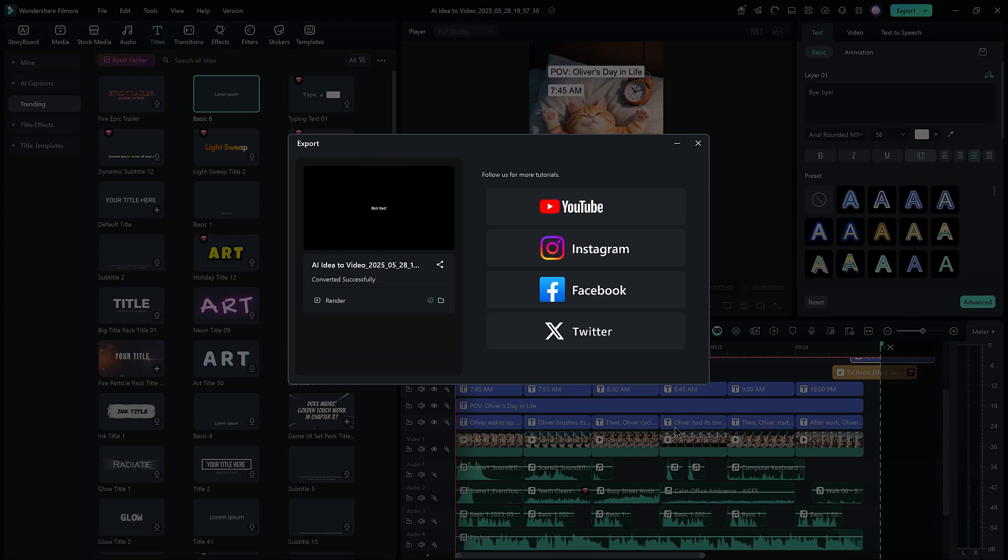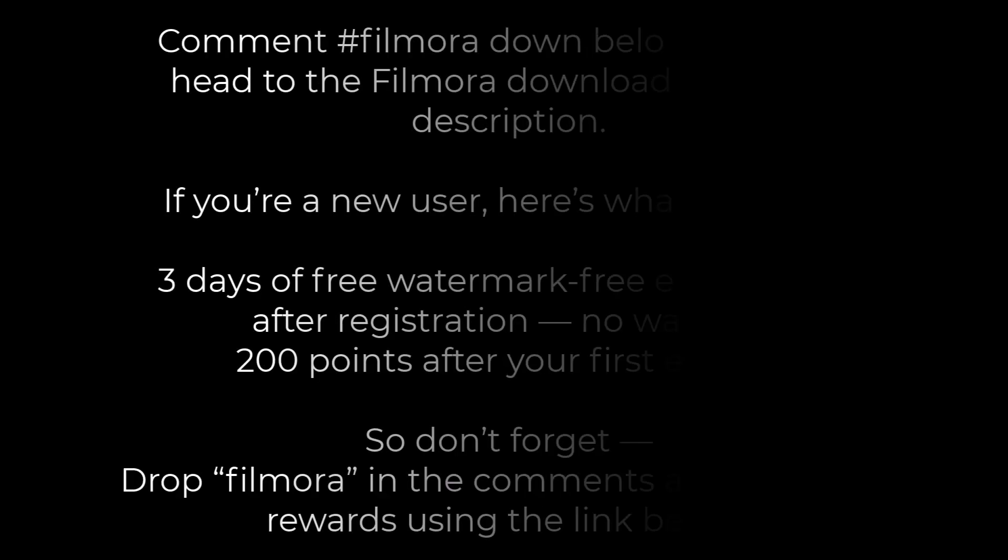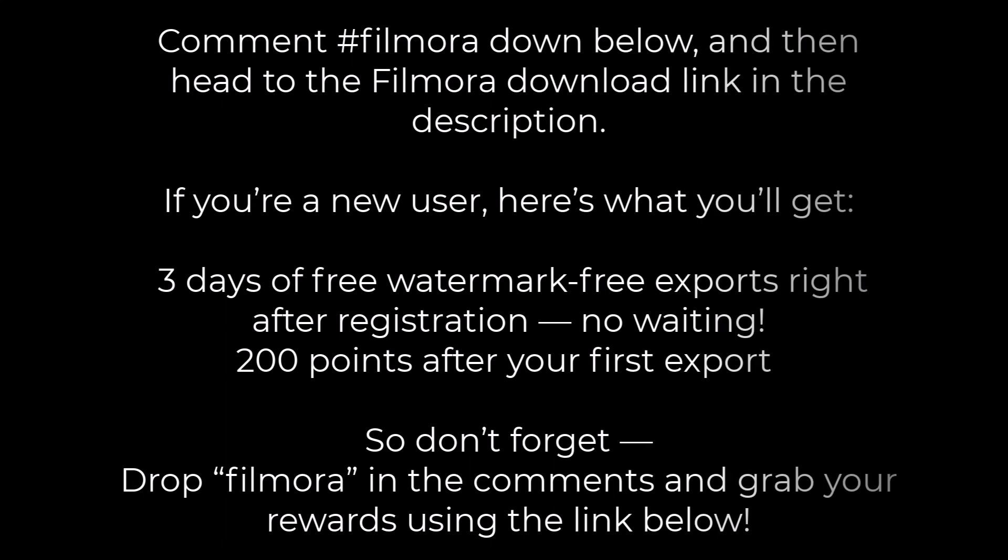Before you go, here's a special bonus just for my viewers. Comment hashtag Filmora down below and then head to the Filmora download link in the description. If you're a new user, here's what you'll get. Three days of free watermark free exports right after registration. No waiting.